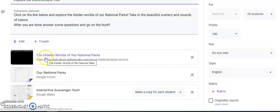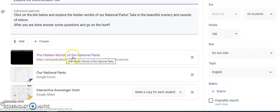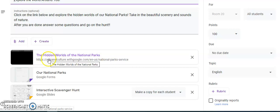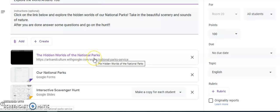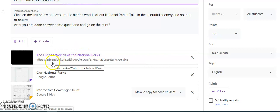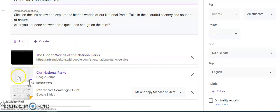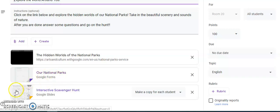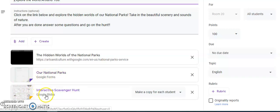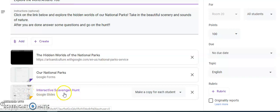Down below you'll see three different links that you can click on. The first one is the hidden worlds of the national parks. You're going to click on this and go to the website, and I want you to take your time exploring the beautiful national parks. I know I did and I loved it. It was so pretty. Then you're going to click on the next link when you're all done and you're going to answer a couple questions.